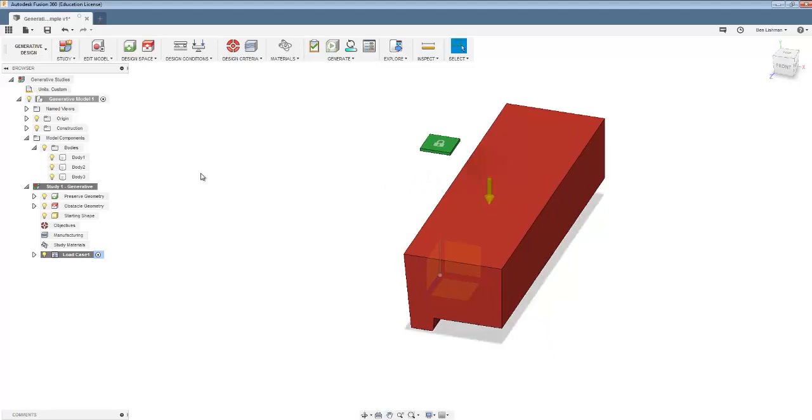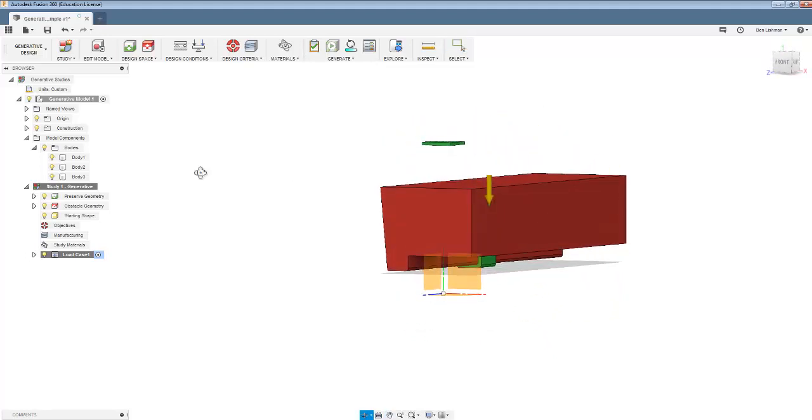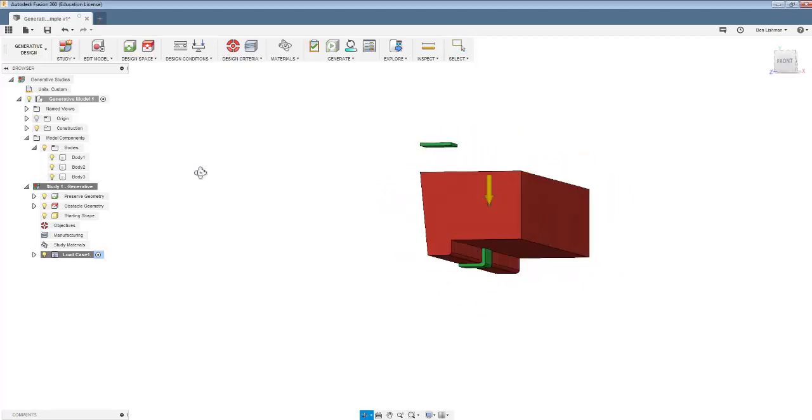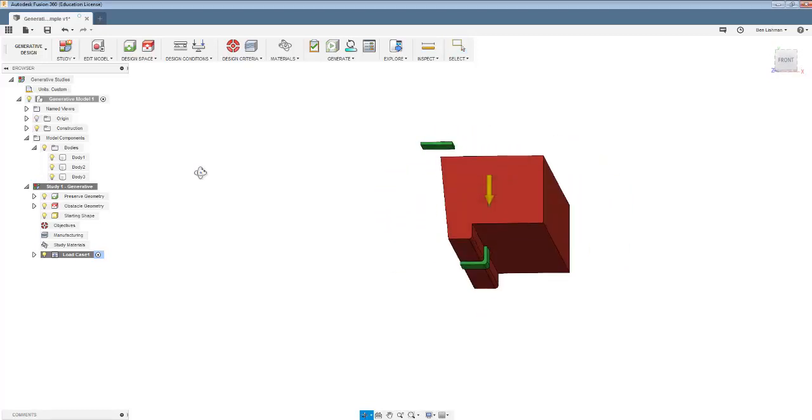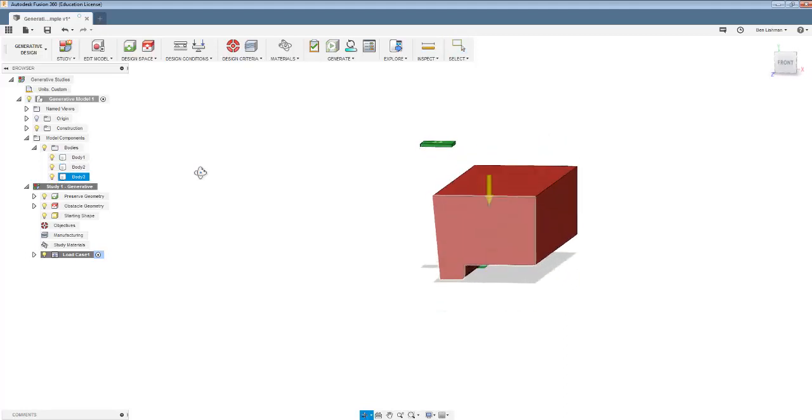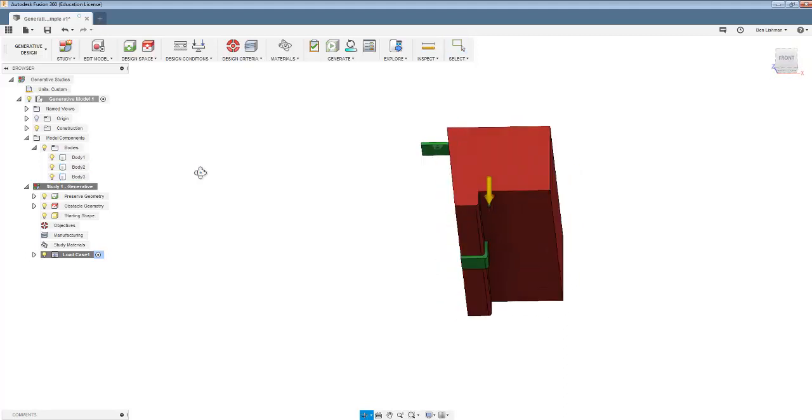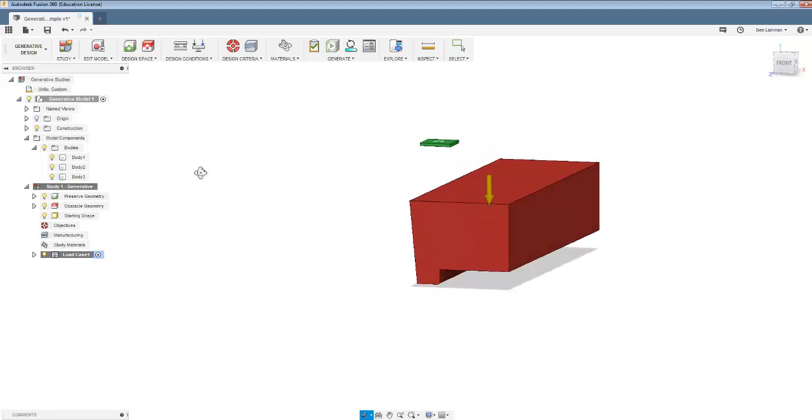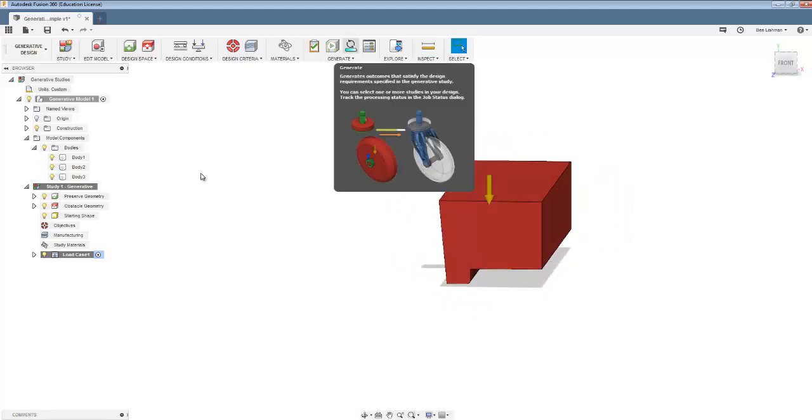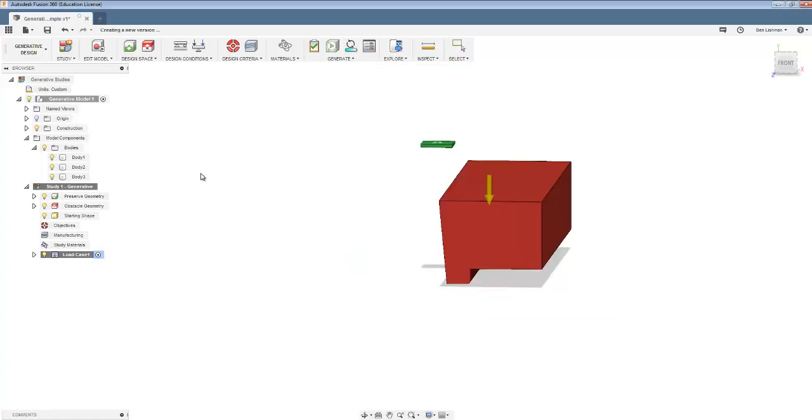So now the software is ready to start trying to work out the best way to connect those two green regions without going into the red region to minimize the mass while supporting the load that I've specified. And if I hit generate and say generate one study.